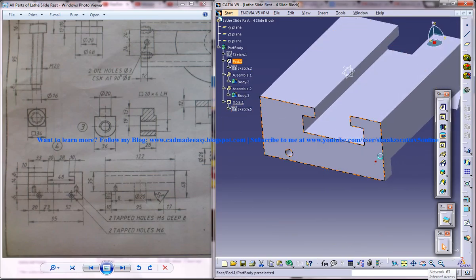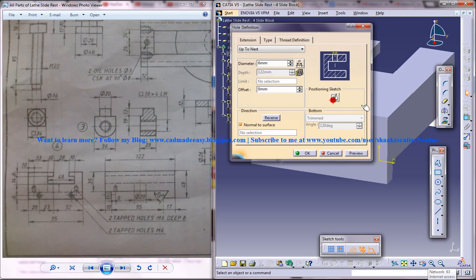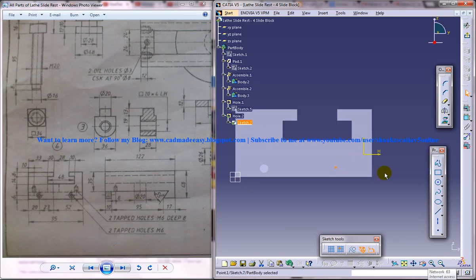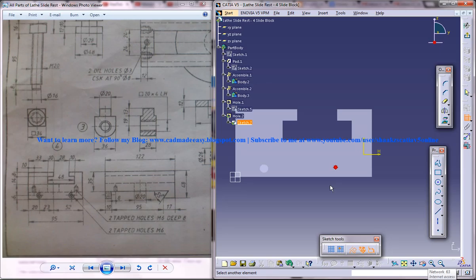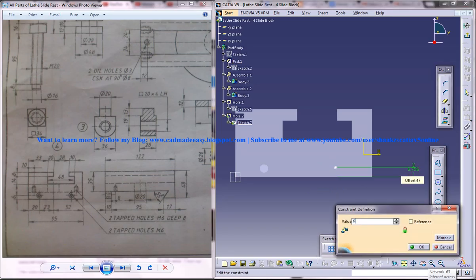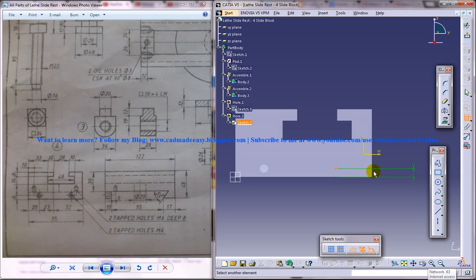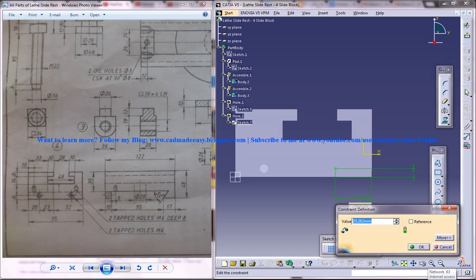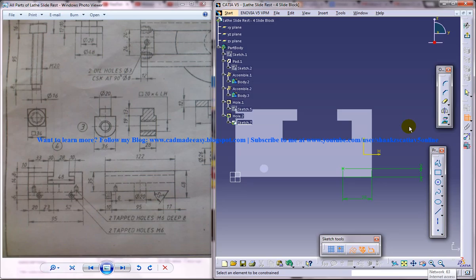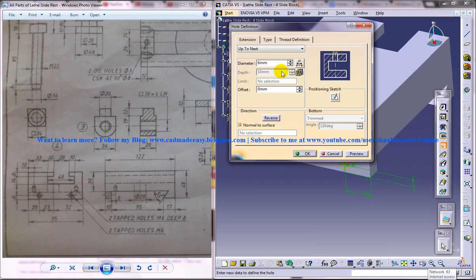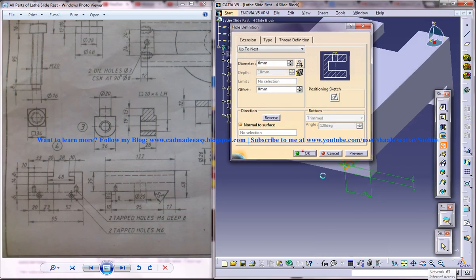Now select the face once again, give hole position sketch, and drag the hole over here at a distance of 6 from the bottom and 20 from the side. Come out of the sketch, diameter 6, okay.